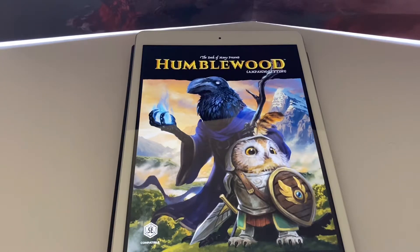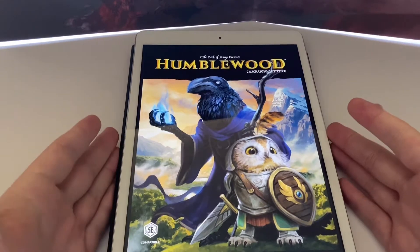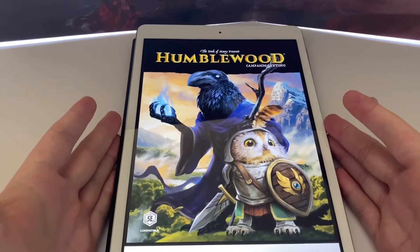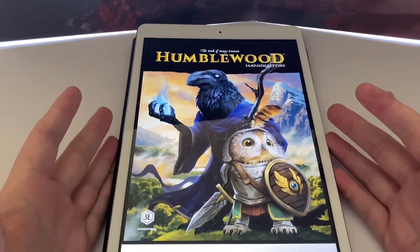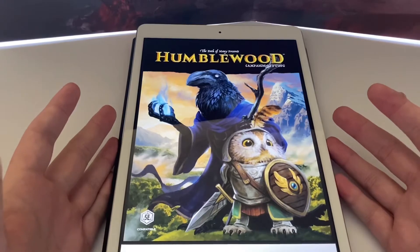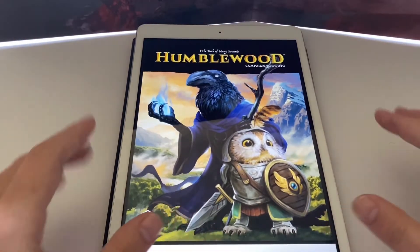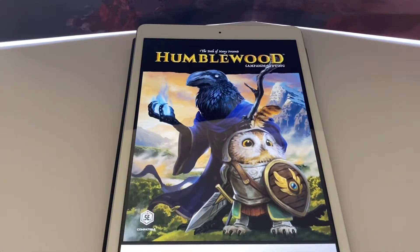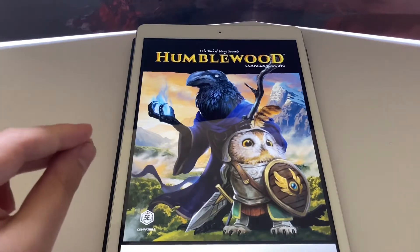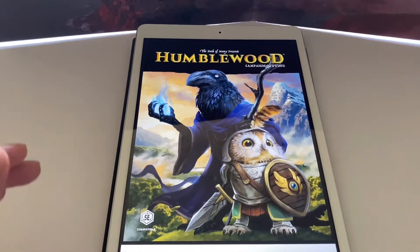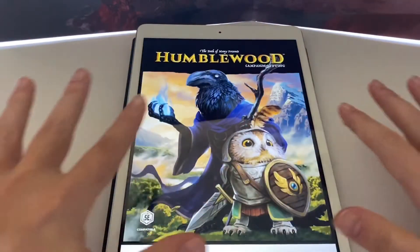A couple of notes first: this PDF retails on the Deck of Many website, thedeckofmany.com, for $29.99. You also have a physical copy of the book that you can get from their website for $49.99. But they also have a great deal on their box set, which is $79.99 and it comes with everything physical.